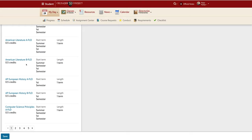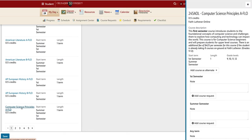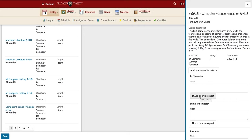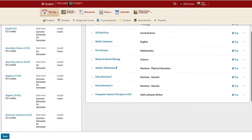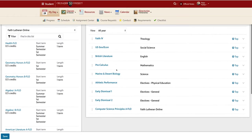I want to take Computer Science Principles next year during the school year, so I don't need to request both semesters. If I just select Computer Science Principles A-Flow, which is going to start me in the first semester of that class, then automatically during the second semester of next year, I will be enrolled in the Computer Science Principles B-Flow.